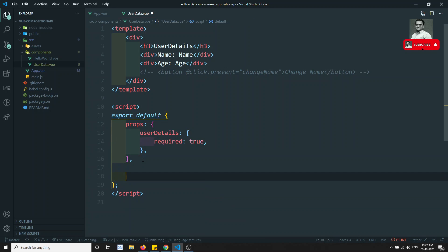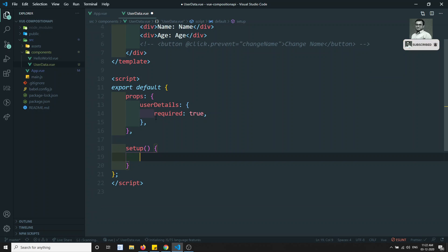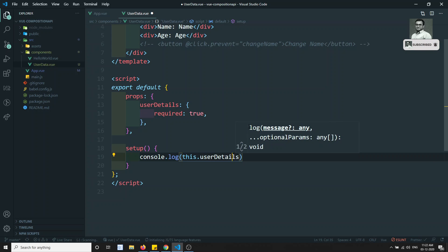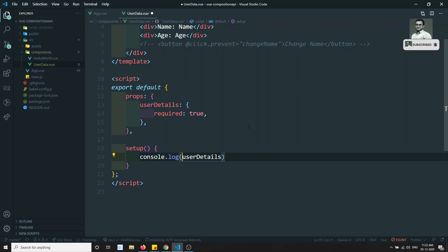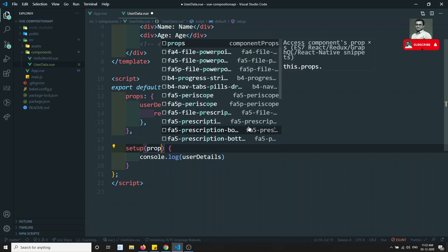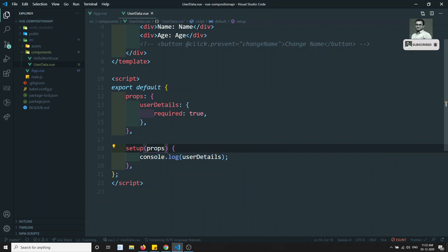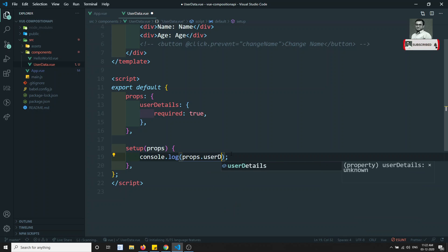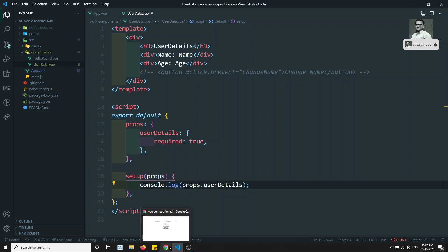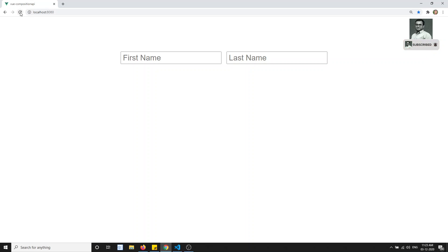In the Composition API, the setup function is used. If you want to access props inside setup, you cannot use 'this.userDetails' — that doesn't work in setup. Instead, setup provides a props argument, and here I can print props.userDetails.